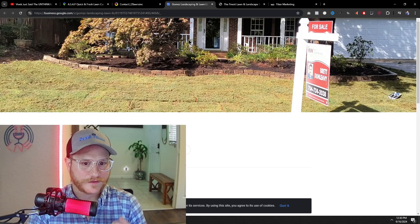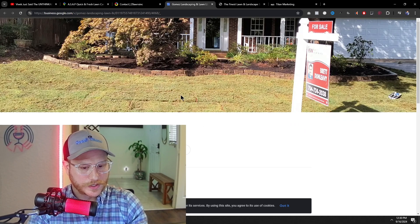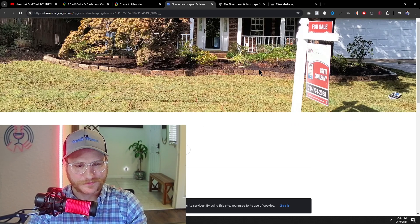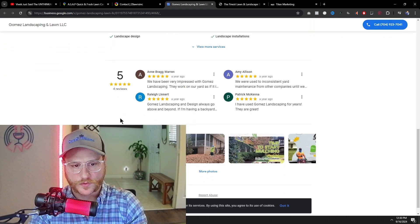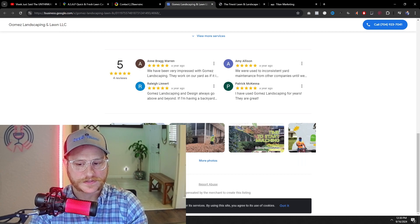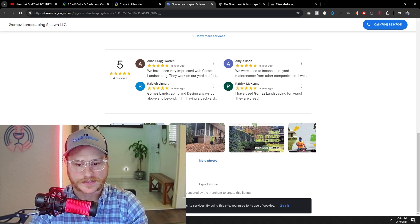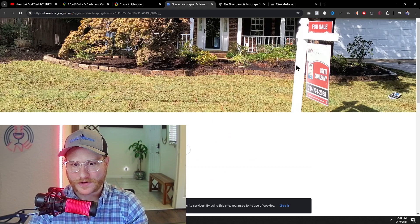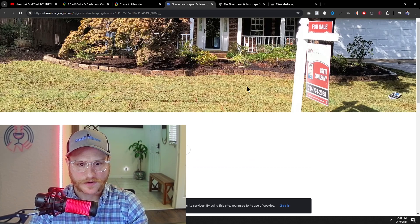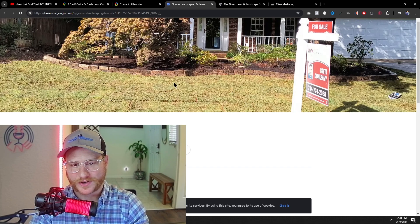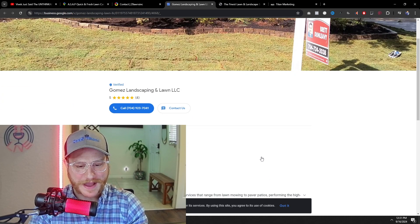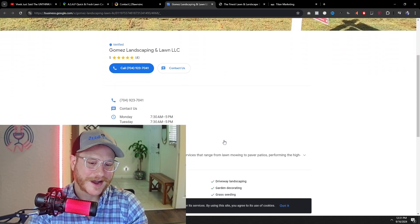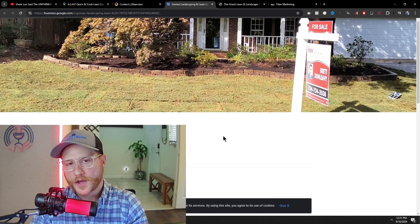All right, so the next one I found is Gomez Lawnscaping and Lawn LLC. So this one is a Google business page that they just created. It does have a few five-star reviews down here, and it looks like Google just kind of built this for them. They have some AI that does this. It looks really bad, though. Just overall, I don't even know why this for sale sign is out front here. And the sod looks all chopped up, which is not good. And it's not even green. So obviously, right off the bat, there's a few things wrong. I would go ahead and reach out to this guy as well and offer to make him a custom website.